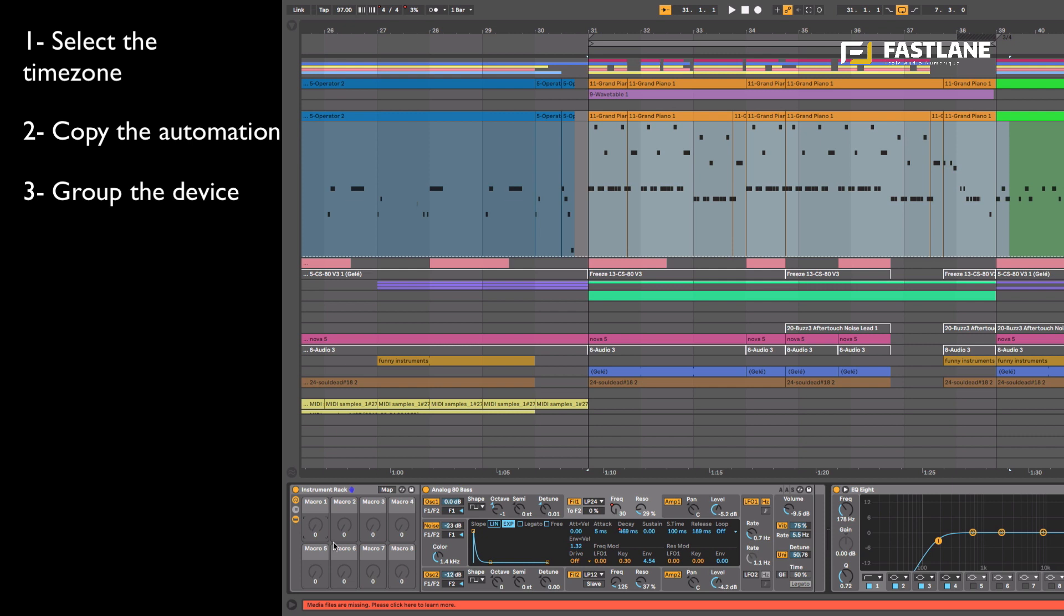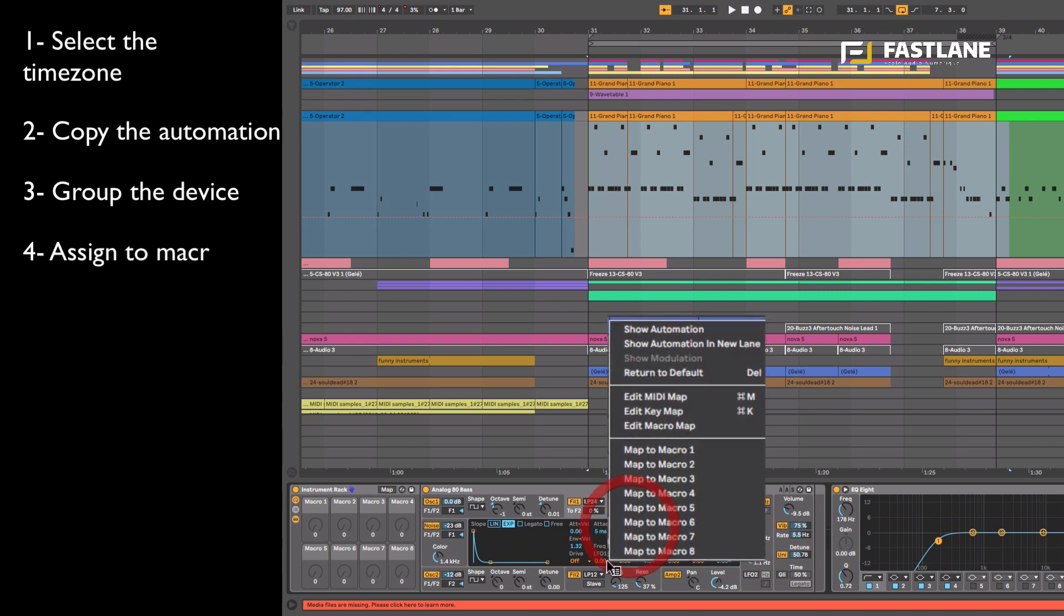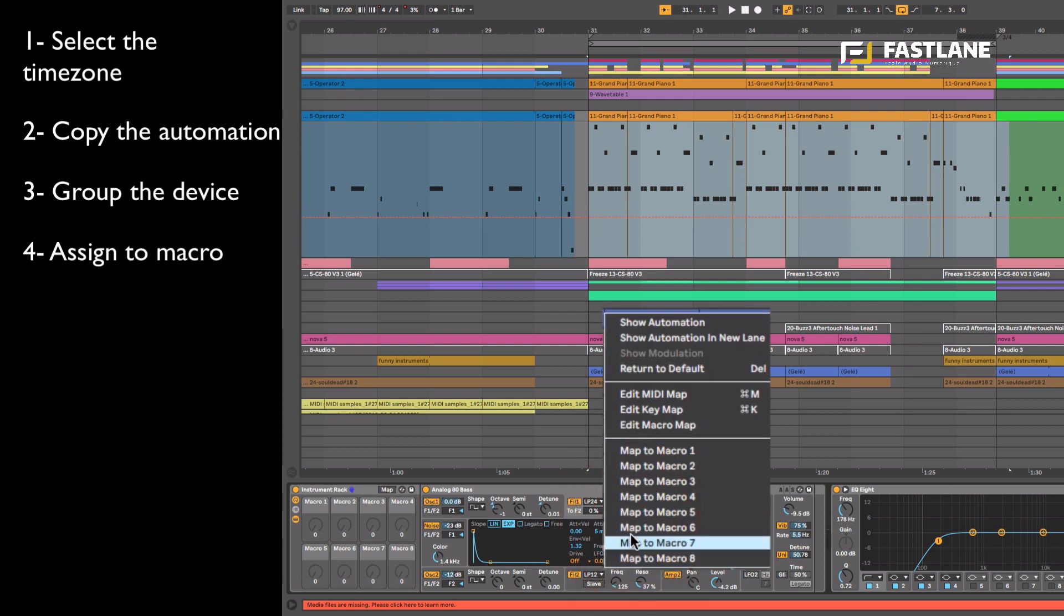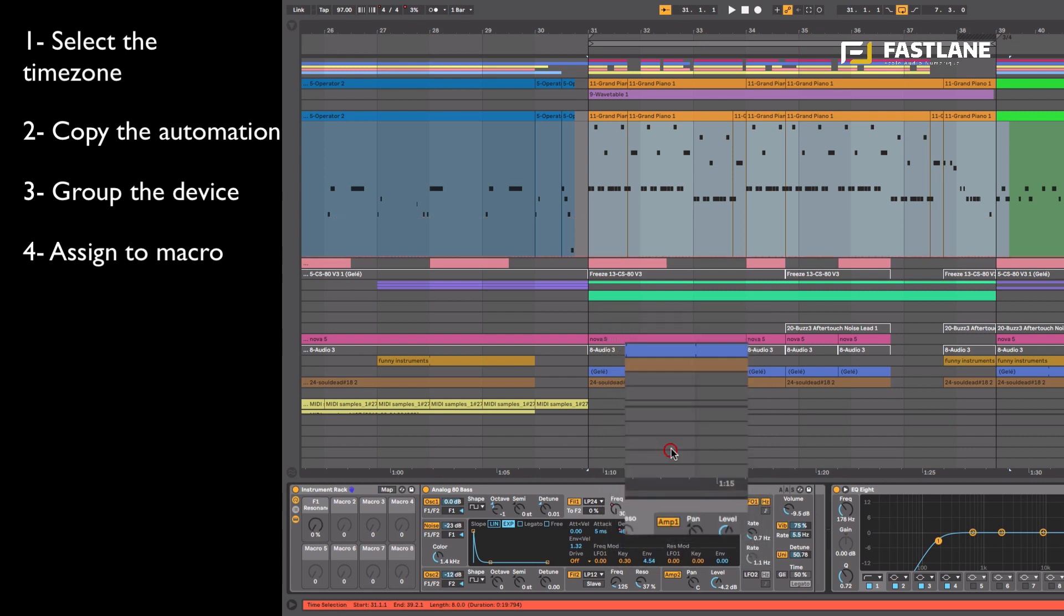Now I'm going to apply the parameter I'd like to automate, say resonance, to a macro. To assign it, I right click on the parameter itself and I map it to macro one.